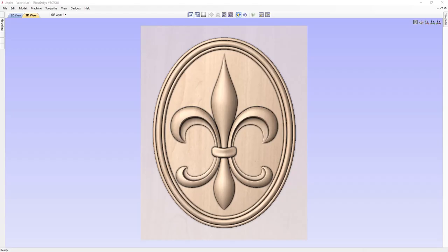In this video, we'll show you how to make a fleur-de-lis crest by using some of our shape creation tools and some simple vectors.